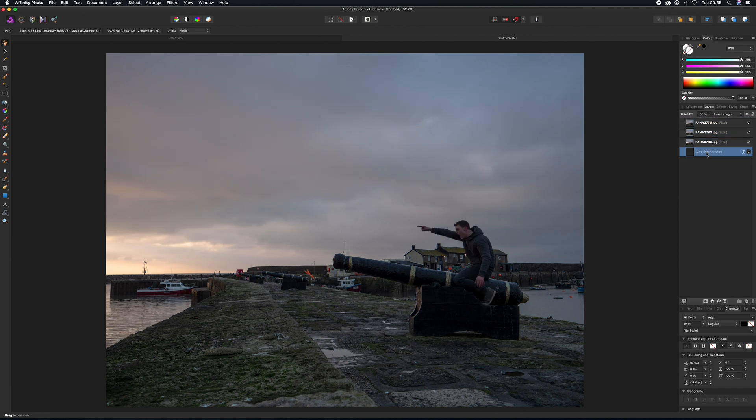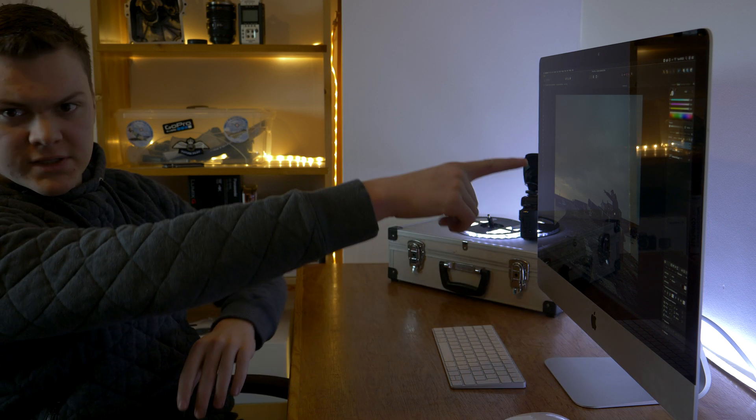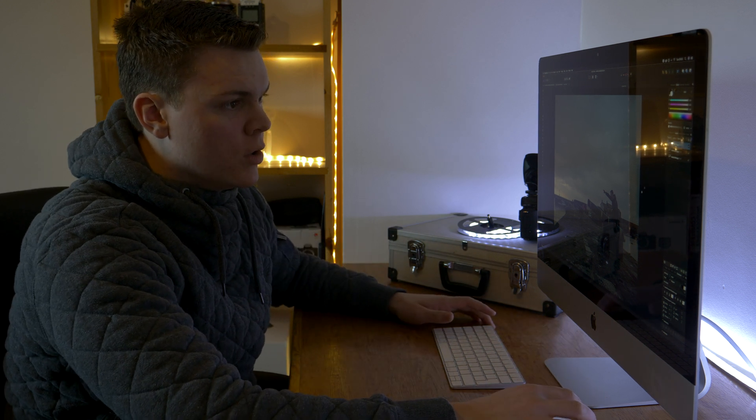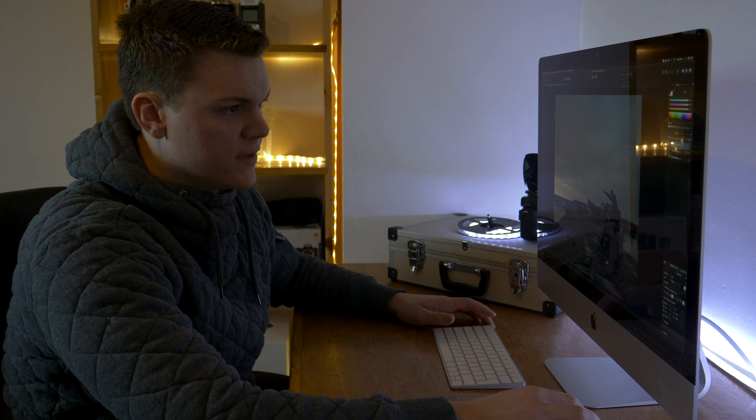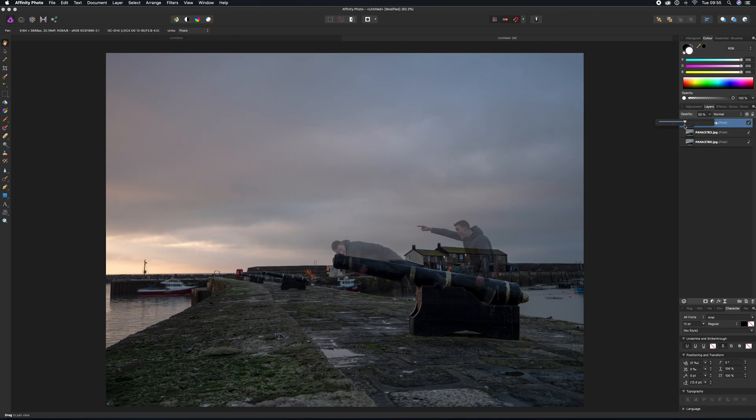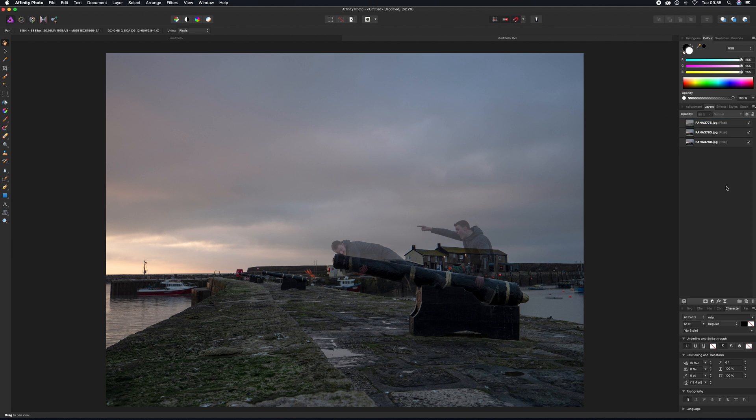So now we have our photos all aligned. What we want to do is figure out, okay, this photo here with me pointing, shouting fire—that one's on top. What we're going to want to do with this one here is we're just going to reduce the opacity down to about 50%, and we can see the second photo in the line.